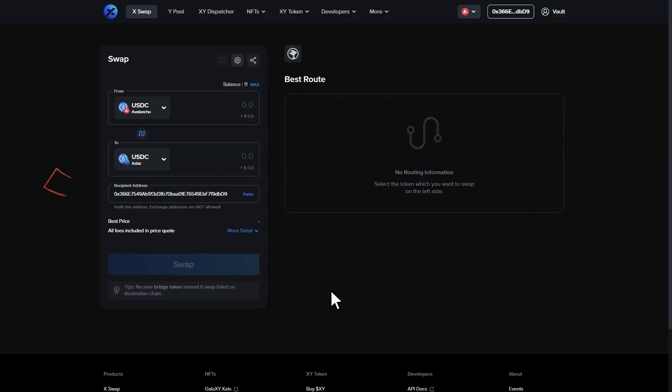Once you've selected your choice, you will see your address has auto-populated with the connected wallet address. You are able to send the bridged assets to another wallet by putting an EVM compatible address in this field. We will use the same wallet address for this tutorial.